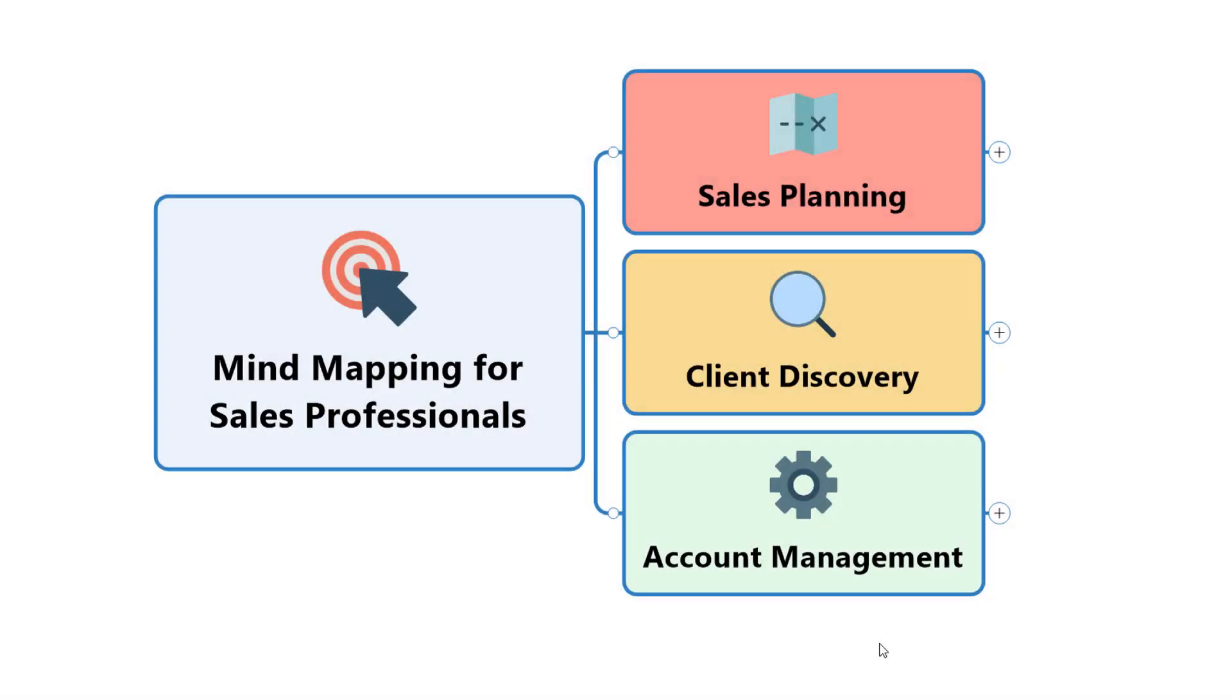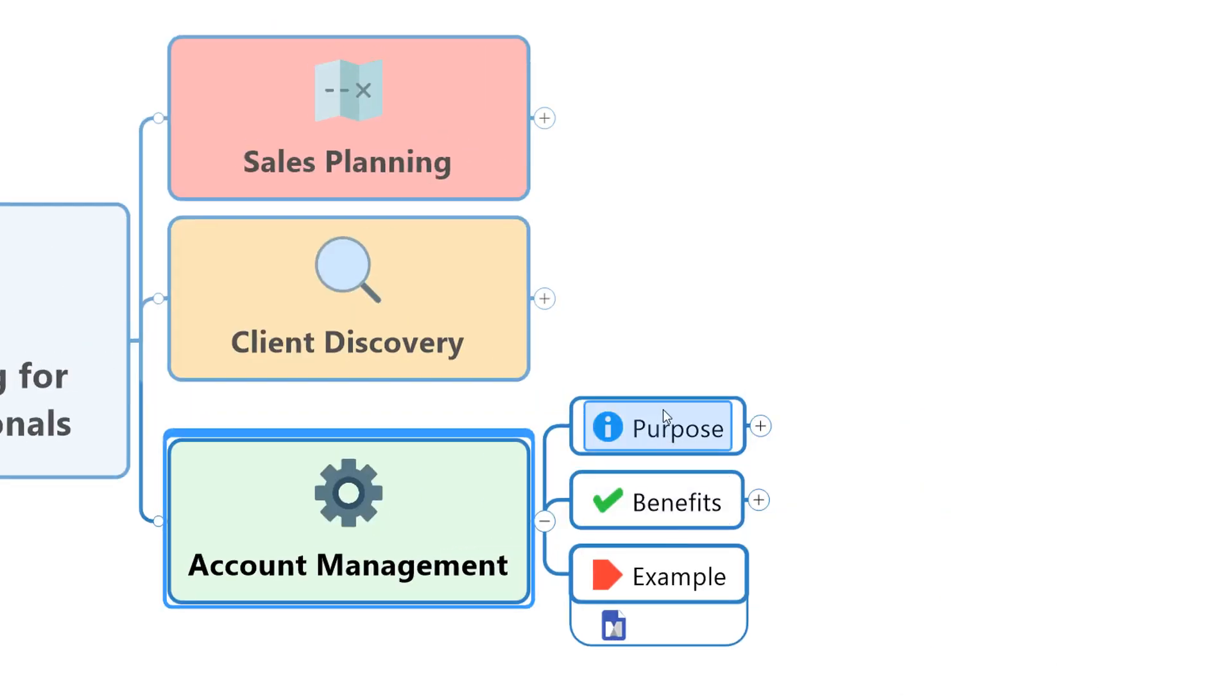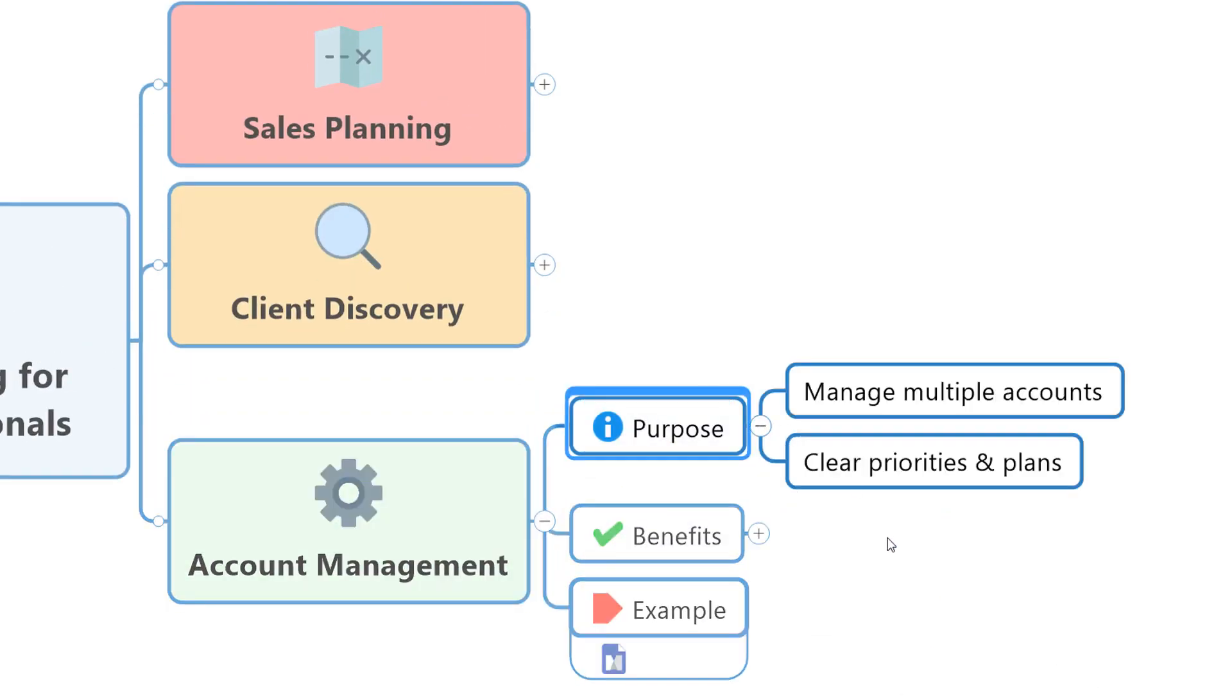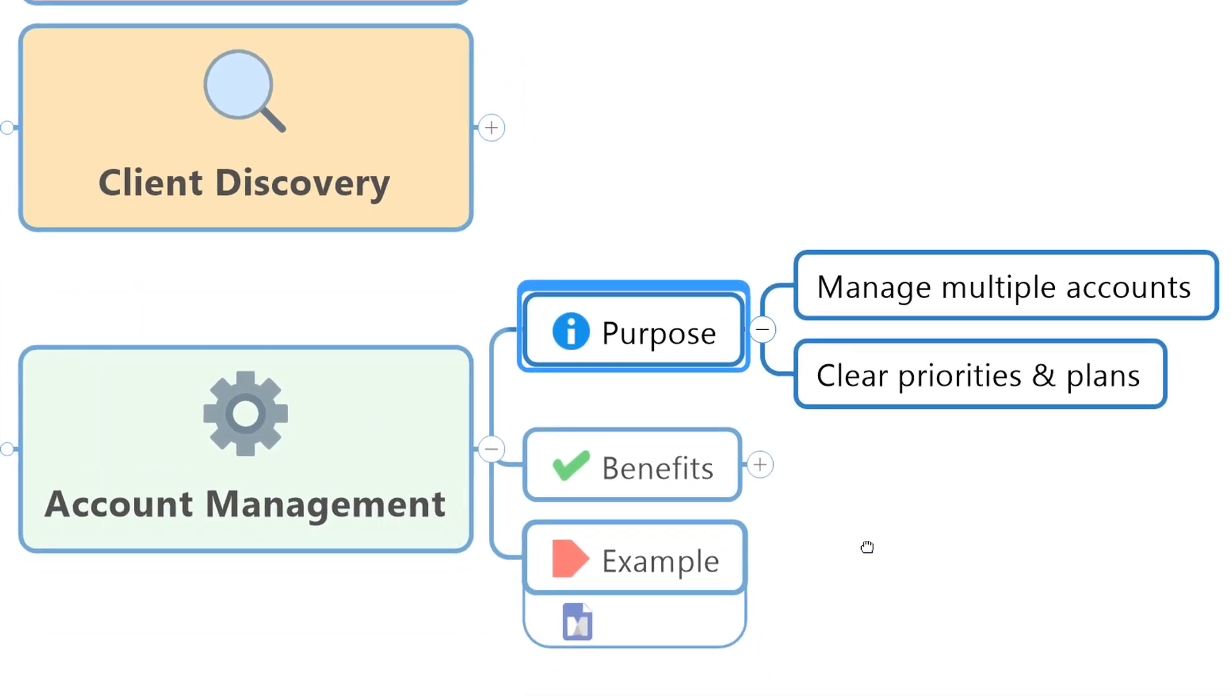So hopefully after your sales planning and your client discovery session, you moved through to close that sale and now it's into account management mode, looking after that client and hoping to build on those opportunities. The purpose in this stage is really about managing multiple accounts. Very few of us normally get to manage just one account, and even if we do just have one big account, there are always multiple projects within that account. So what we need is a really clear central area to get our priorities and plans clear at any given time.